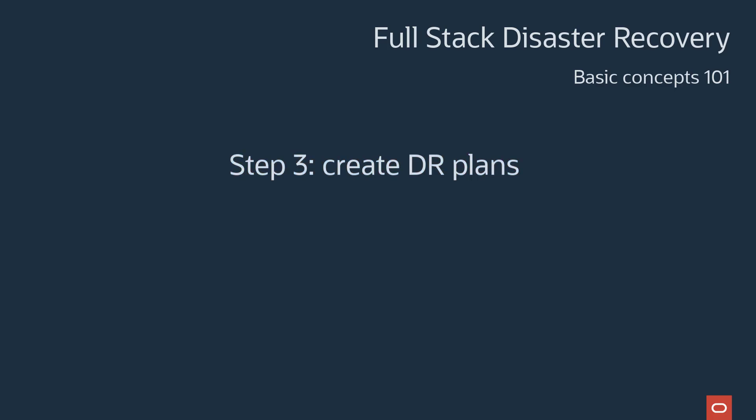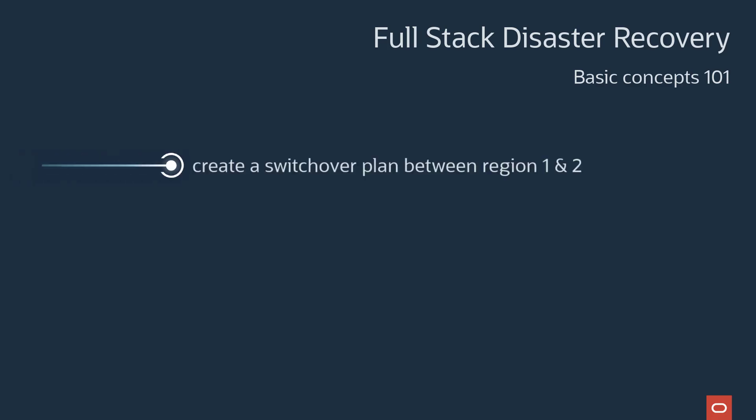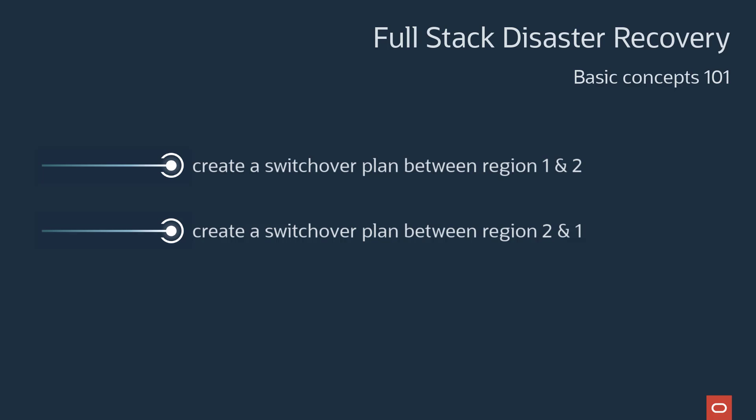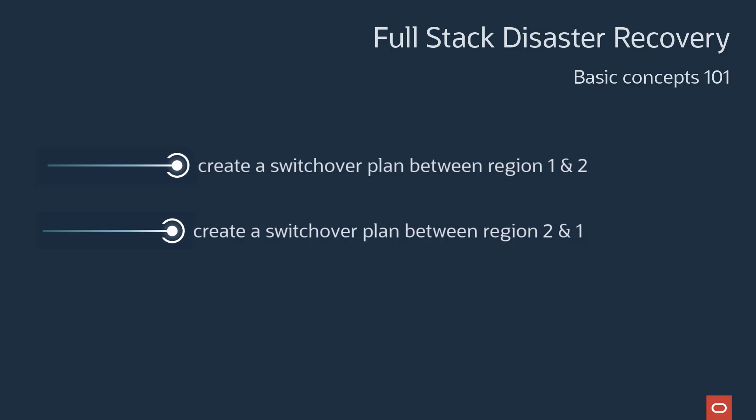Now we create the various DR plans that inform Full Stack DR what to do during a switchover or failover. We begin with the switchover plans. Create a switchover plan to transition everything from Region 1 to Region 2. Although this video doesn't show it, create another switchover plan to transition everything from Region 2 back to Region 1.